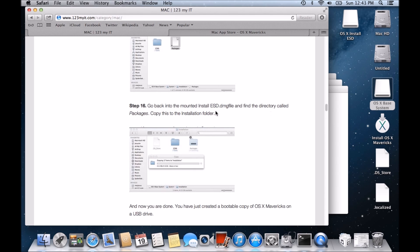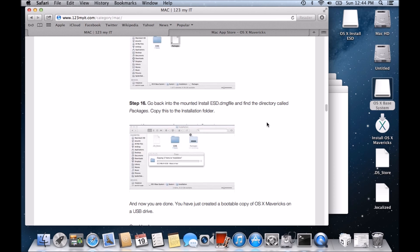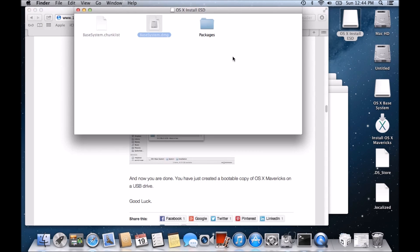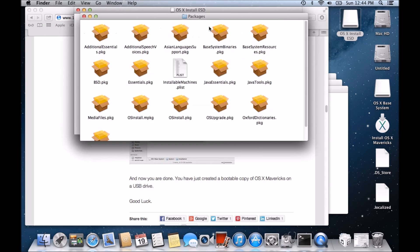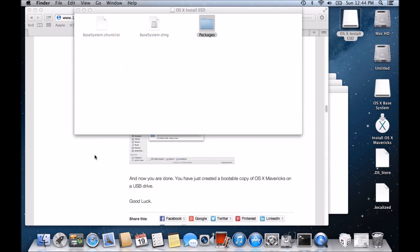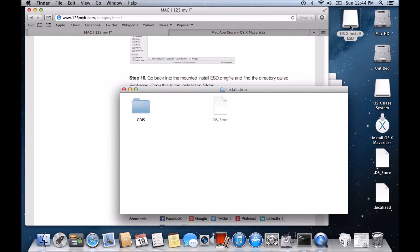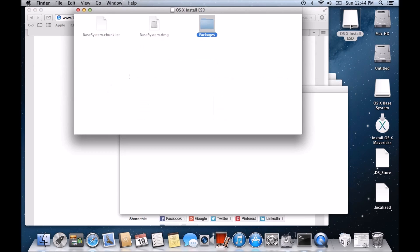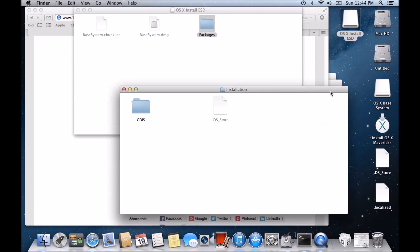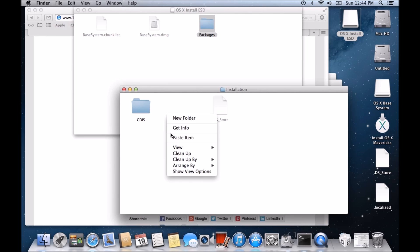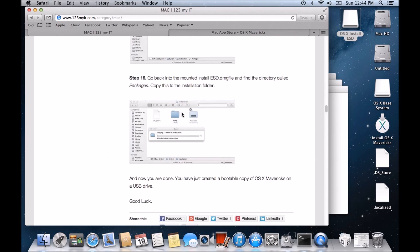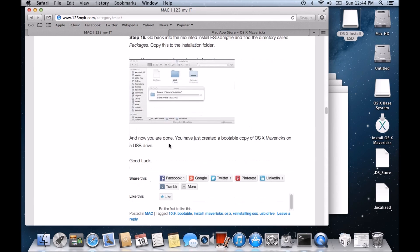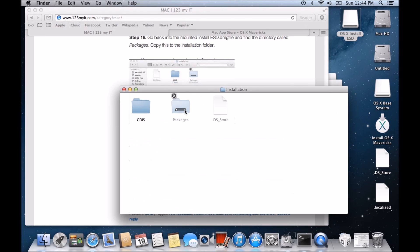Go back into the mounted ESD file and find the directory called packages. Packages. So there's the folder called packages. And it says copy this to the installation folder. So if we go back in here, so copy and we want to copy it into the installation folder. And now you're done. So we just have to wait for that to copy across and we should have created a copy of OSX Mavericks on a USB drive. See what happens here once this copies across. You know, this may take some time. Obviously, it's quite a large file so it will take quite a long time to copy into this USB here.